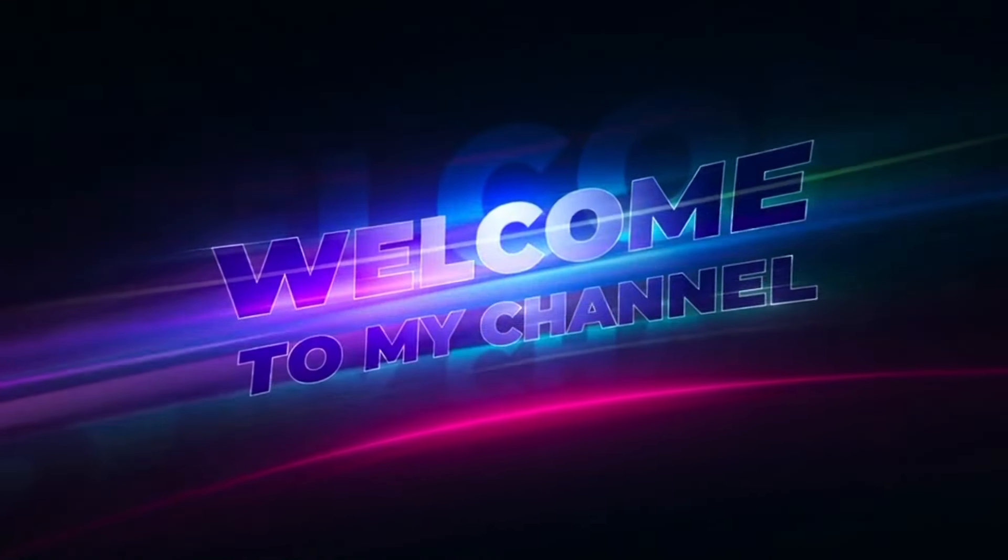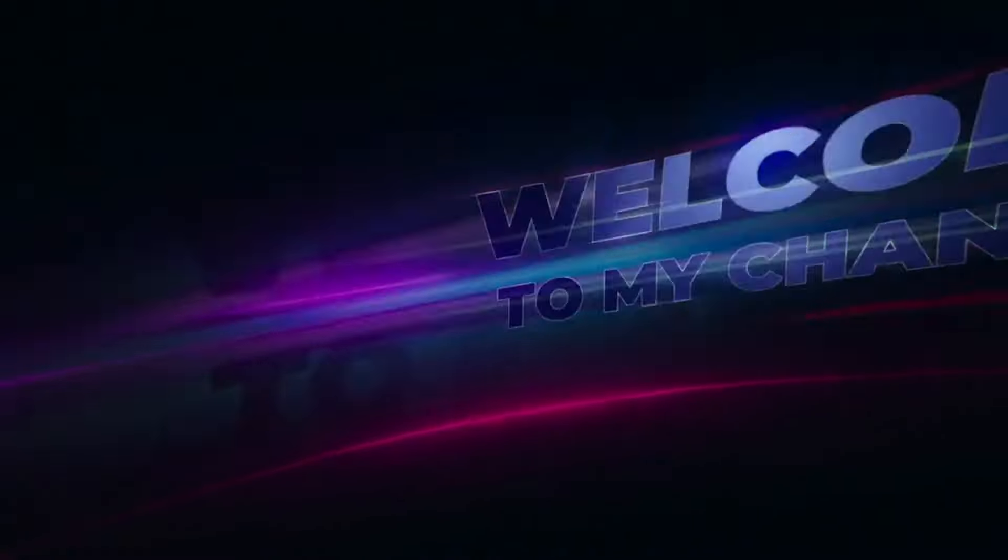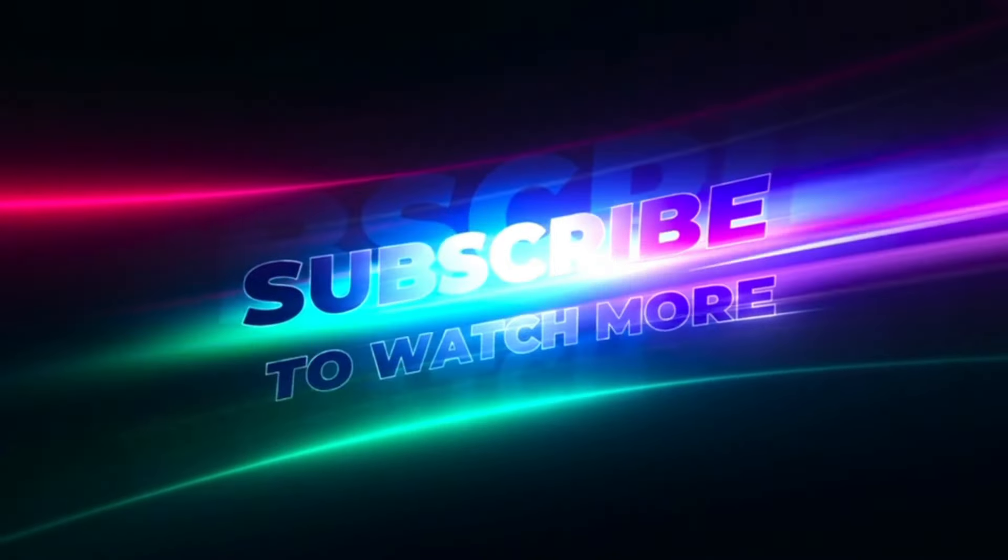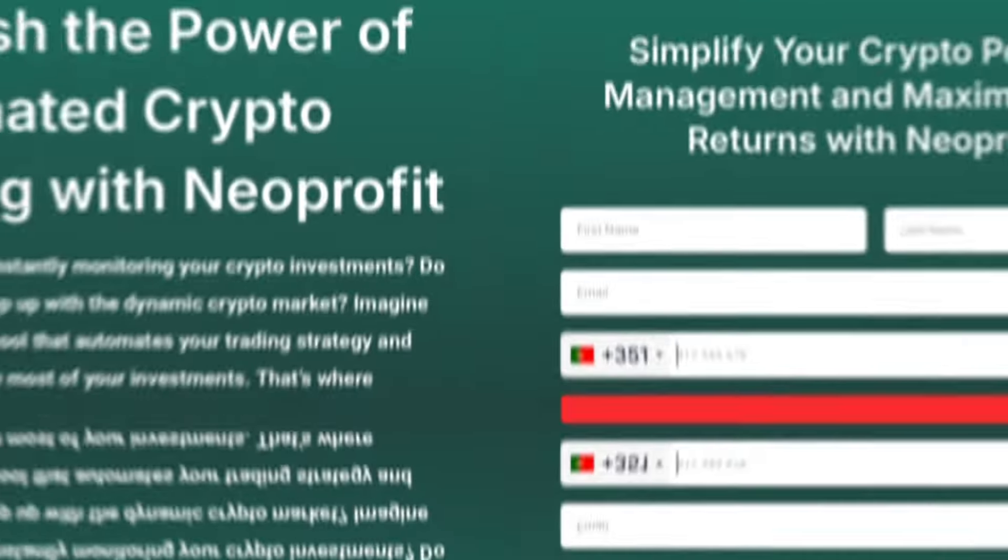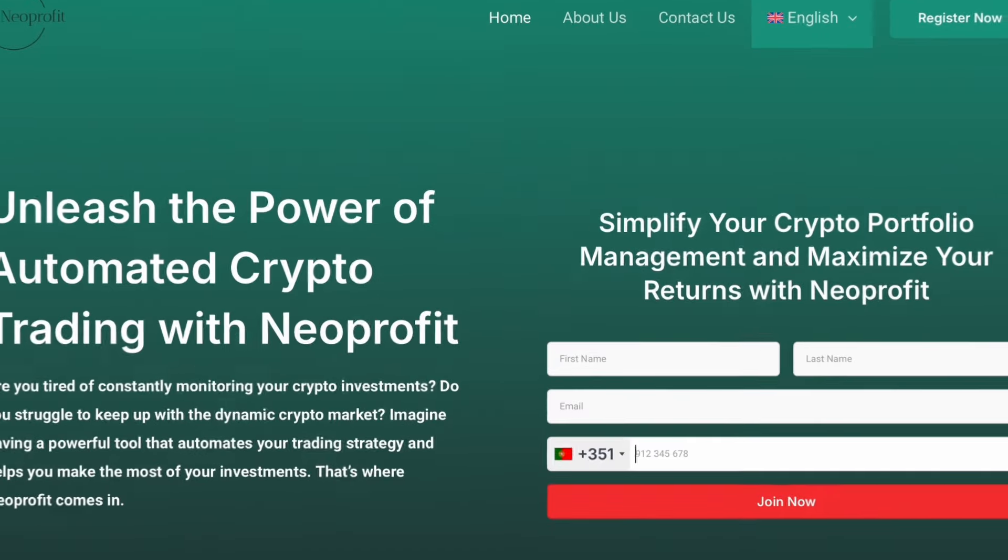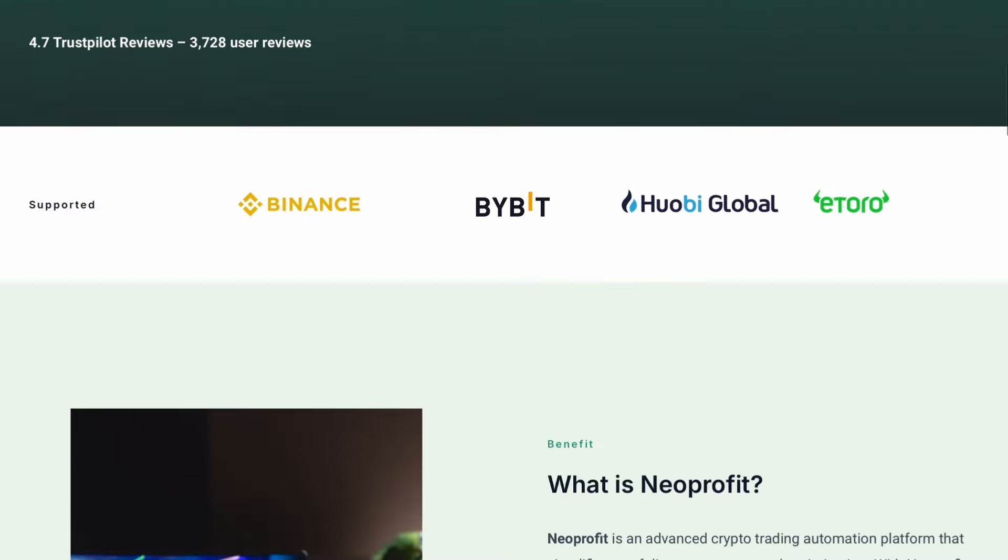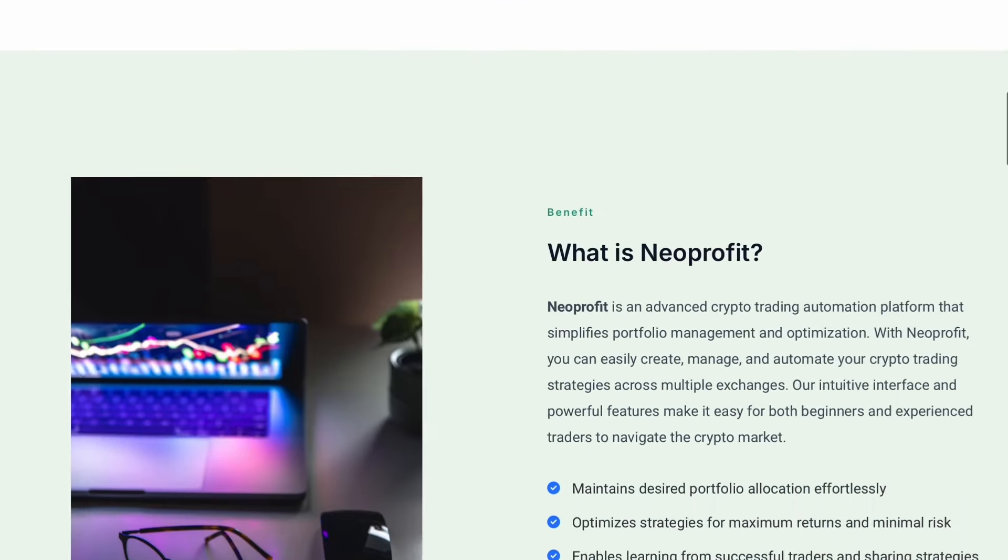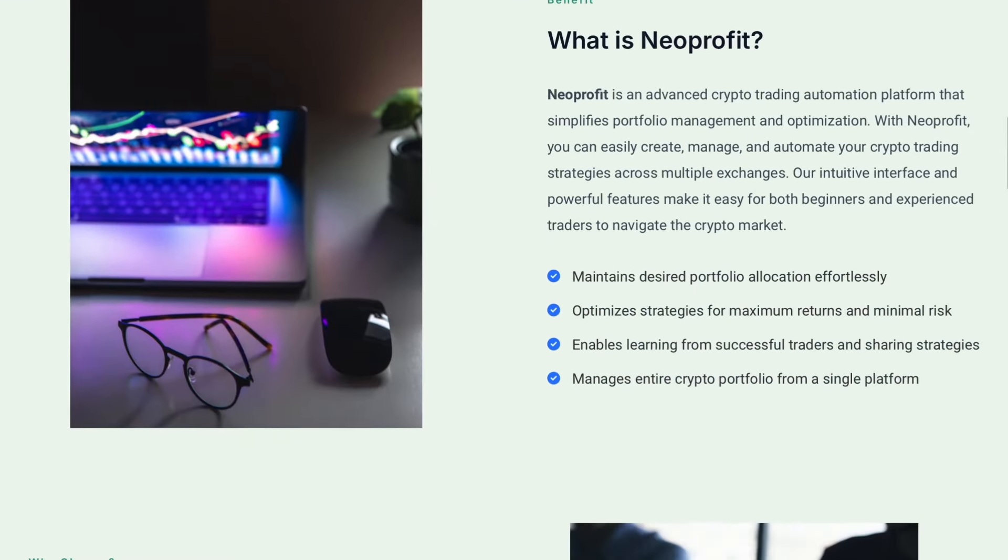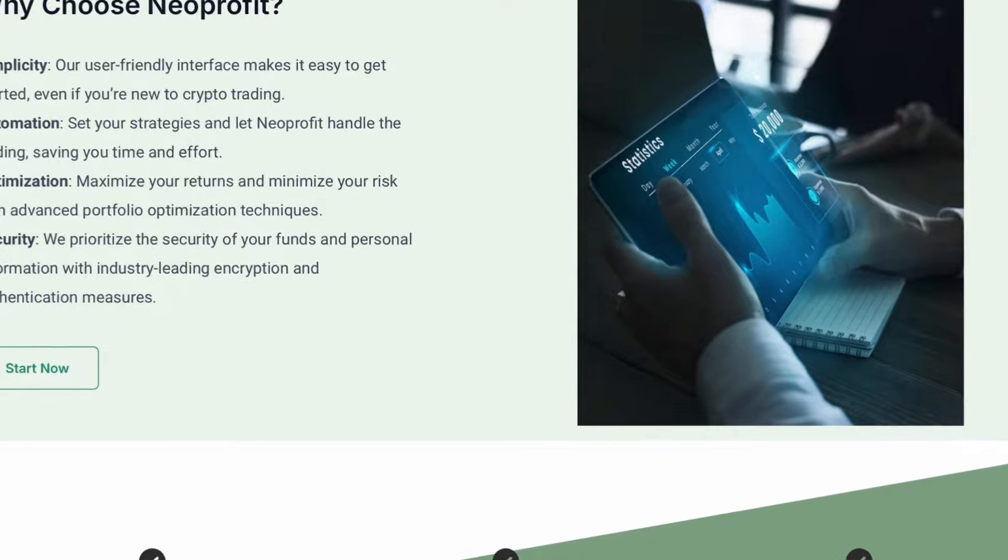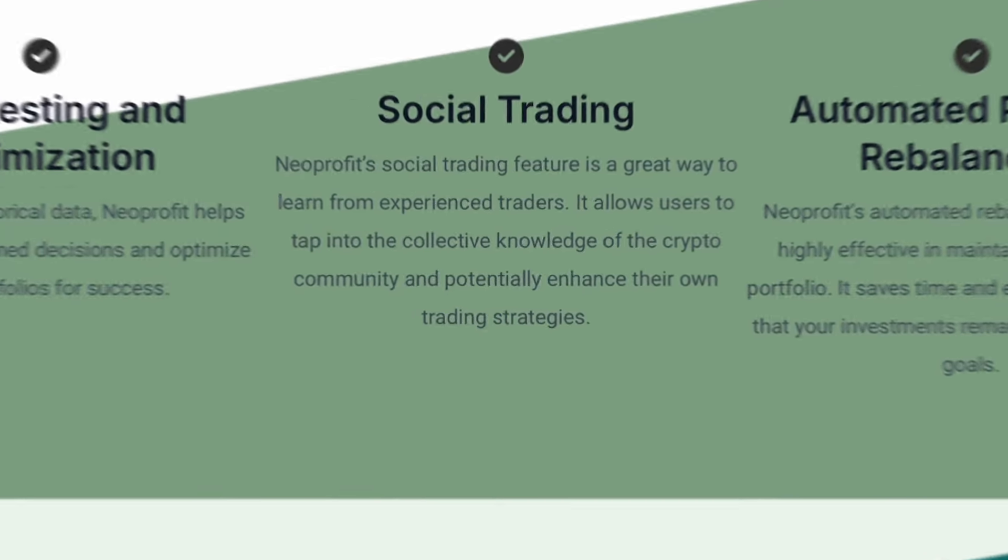Welcome back to the channel. In today's video, we're diving into a detailed review of the crypto trading platform, Neoprofit.